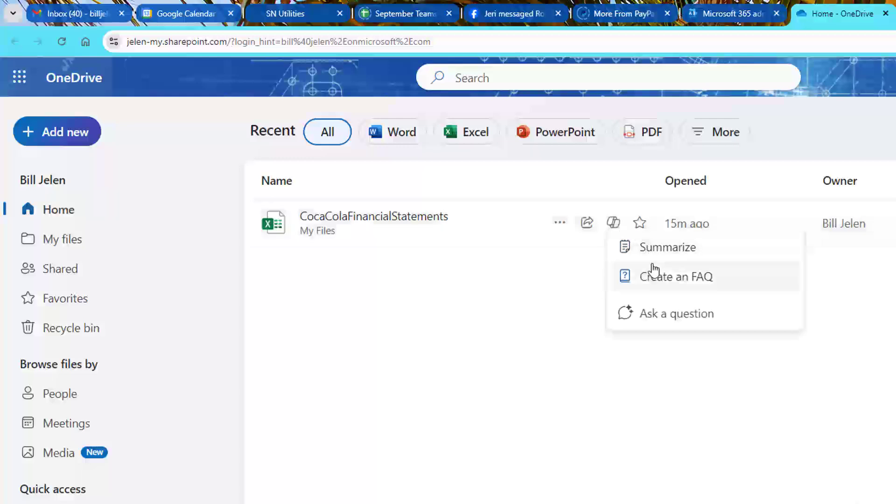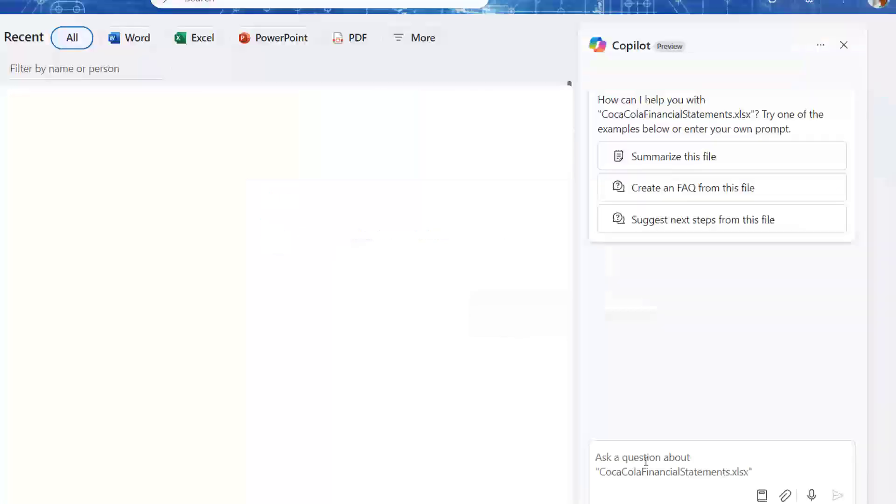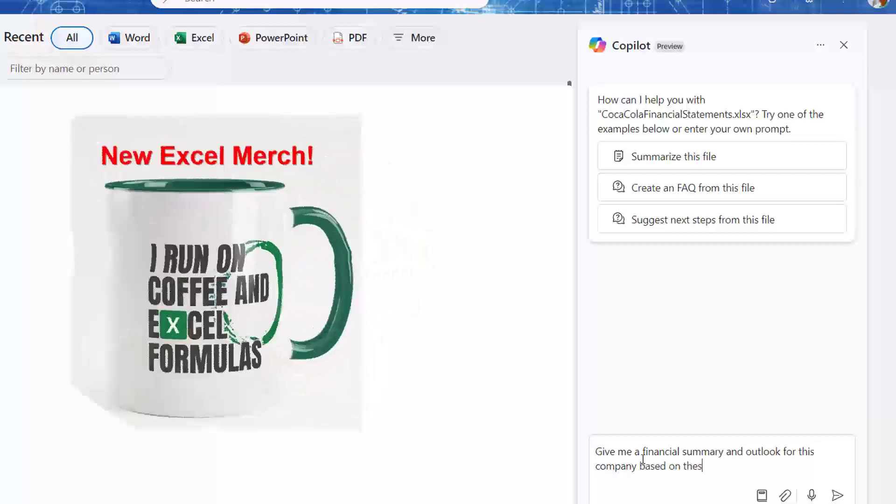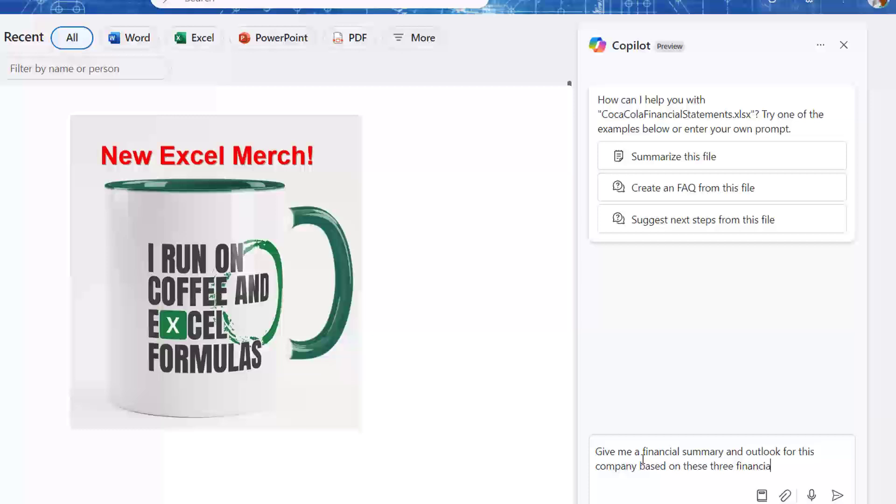I can summarize. I can create an FAQ or in this case, I'm going to ask a question. I'm going to say, give me a financial summary and outlook for this company based on these three financial statements. Send.